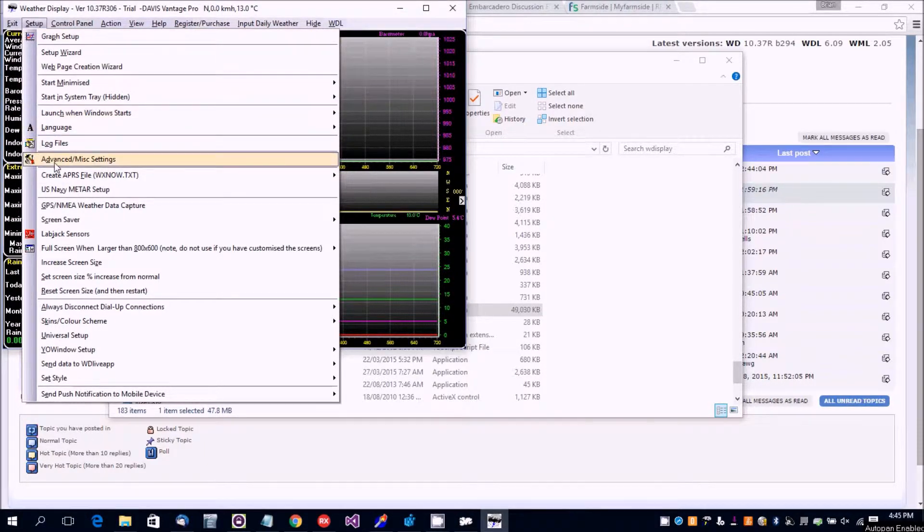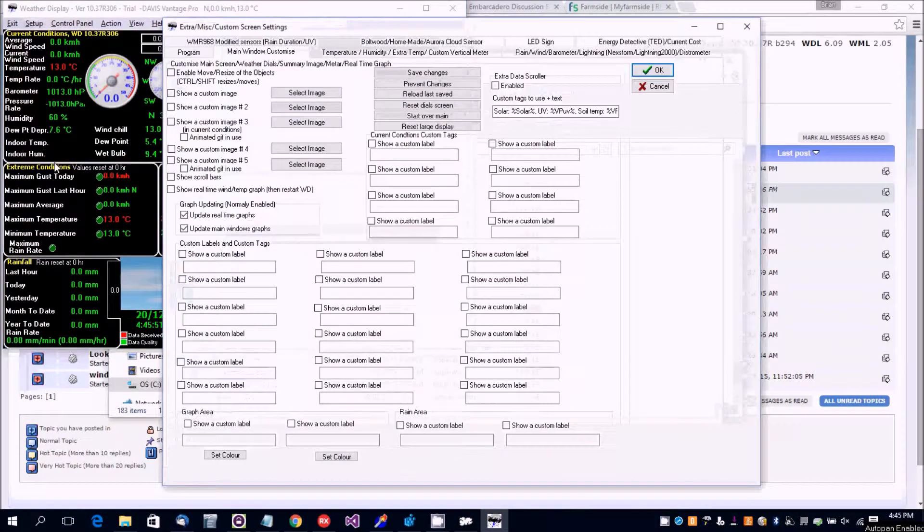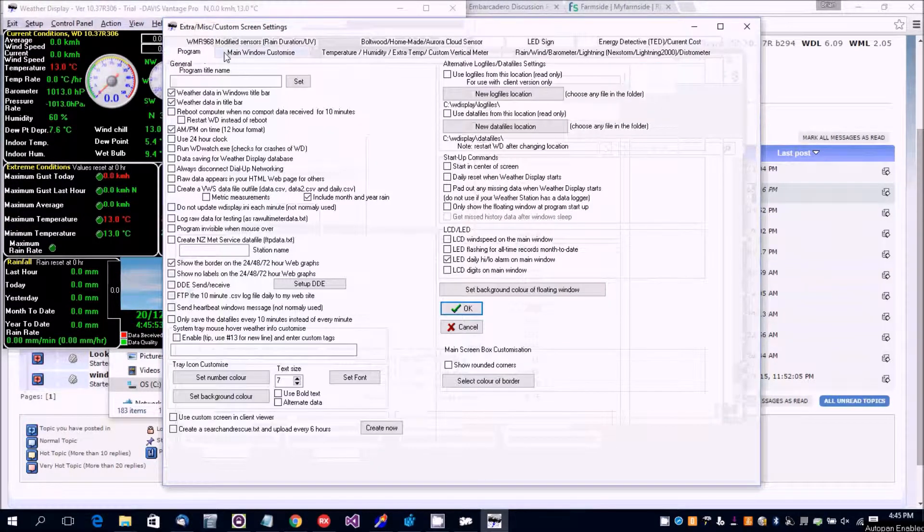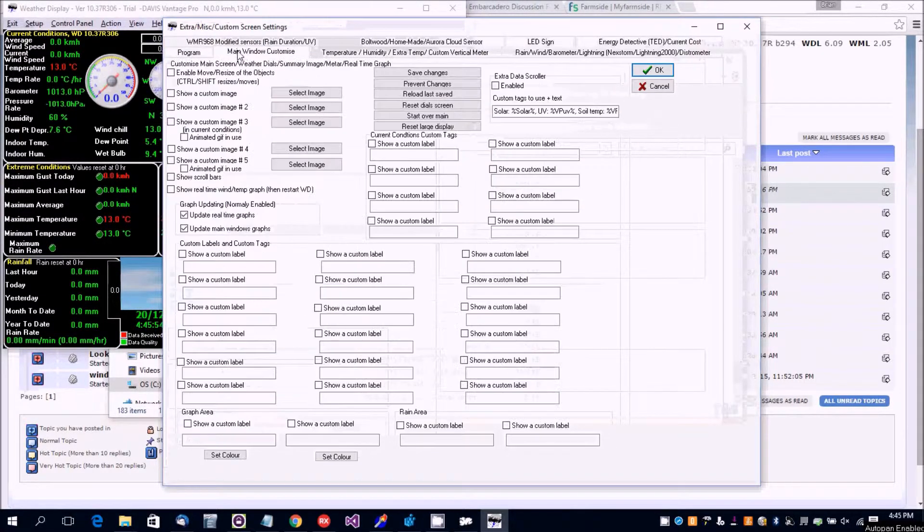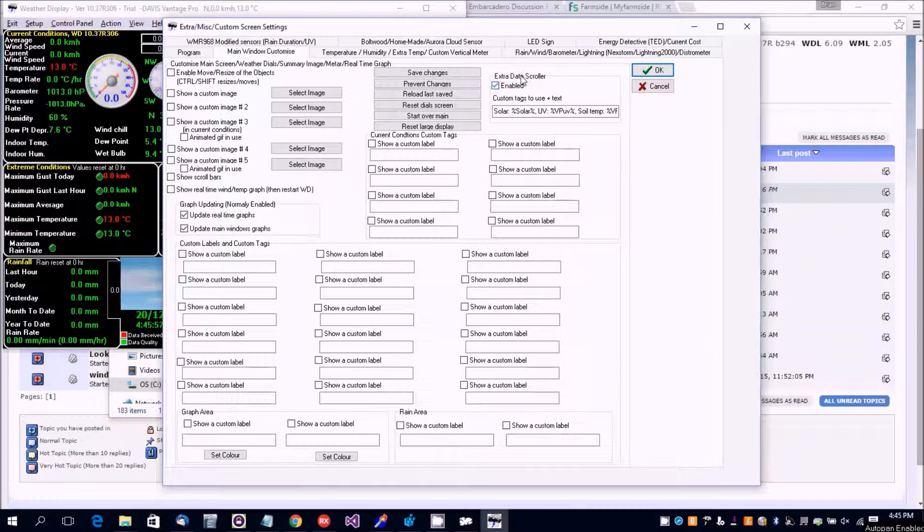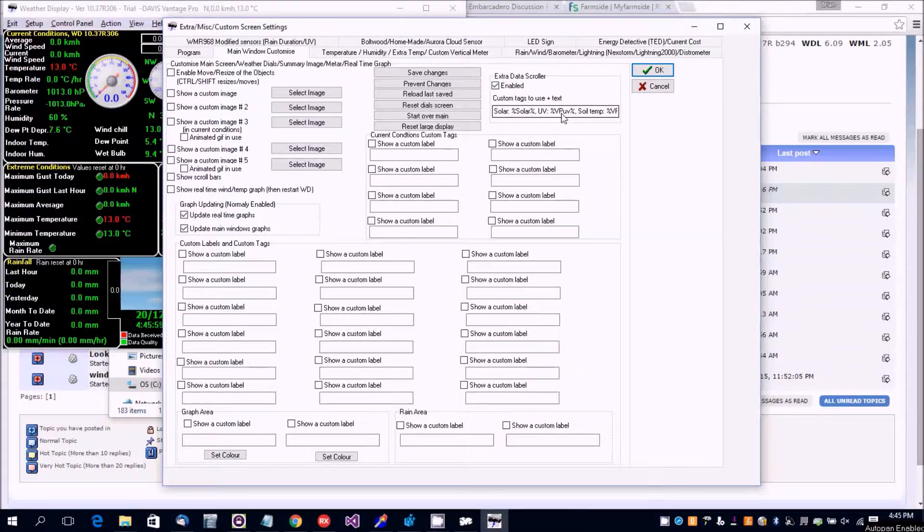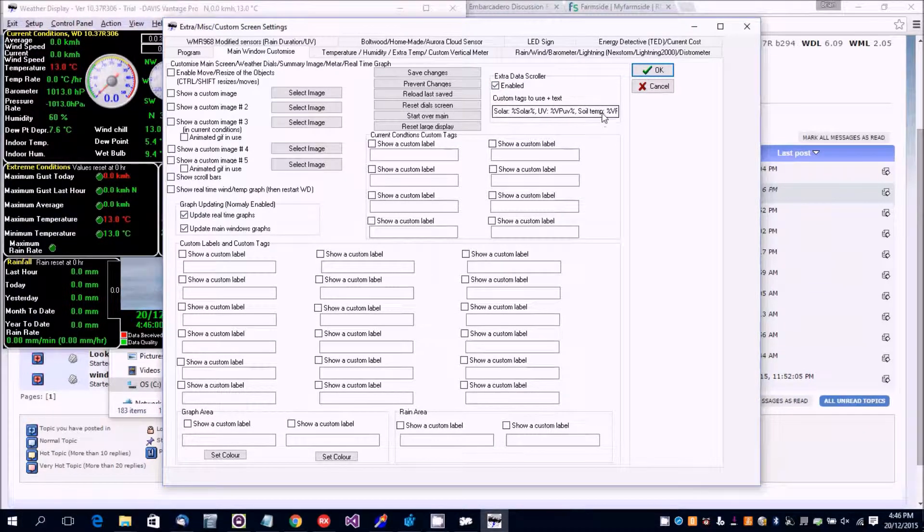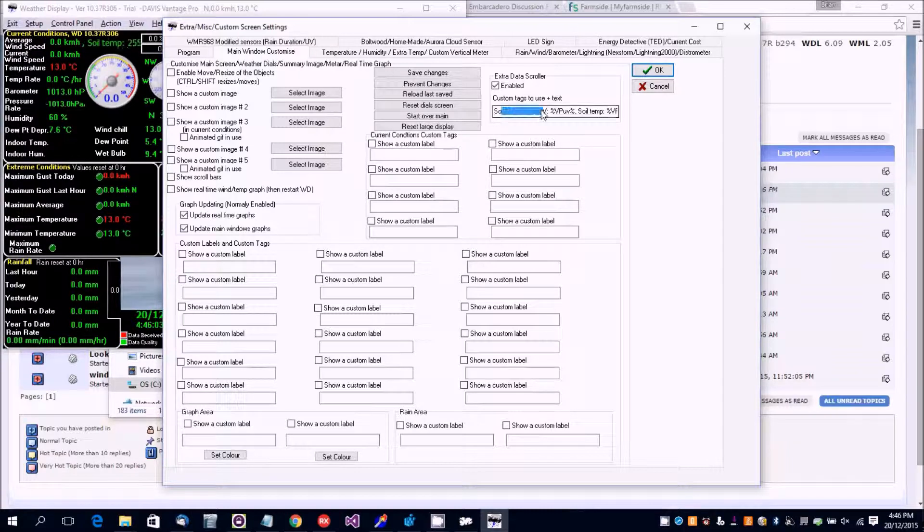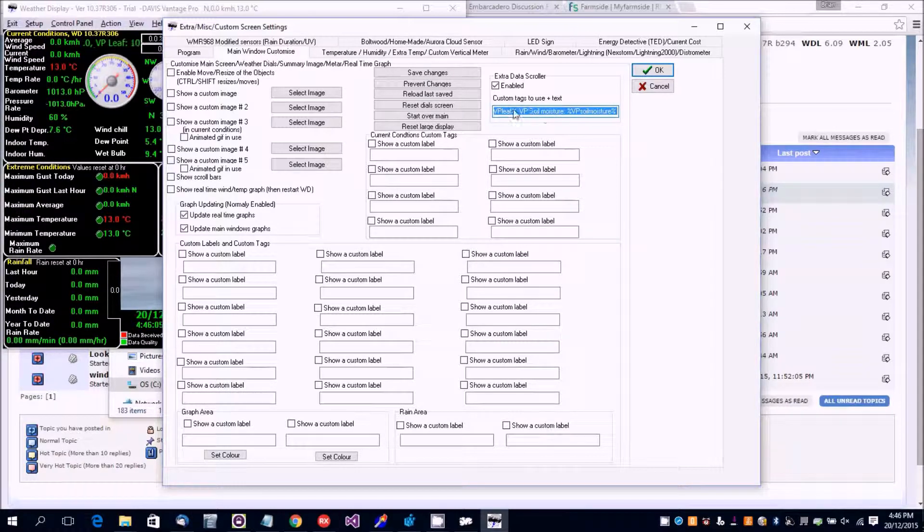You go to Setup, Advanced, Miscellaneous, and Main Window Customize. You tick Enable there. It's already got some custom tags here - these are default ones for solar and UV data - but you can put any custom tag you like in there.